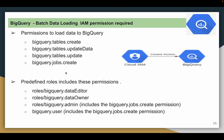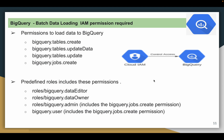Instead of assigning these permissions individually, there are predefined roles that already include them. For example, BigQuery Data Editor has create and update permissions. Data Owner has the first three permissions. BigQuery Admin has everything — it's a combination of Data Editor, Data Owner, and jobs create permission. BigQuery User has the jobs create permission. If you use the Data Editor or Data Owner role, you also need to assign the BigQuery User role to load data.